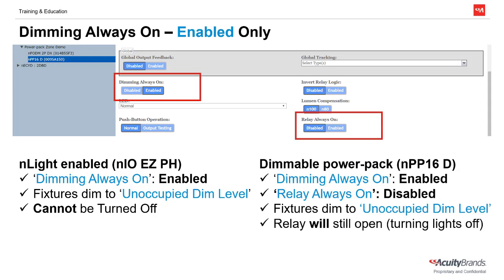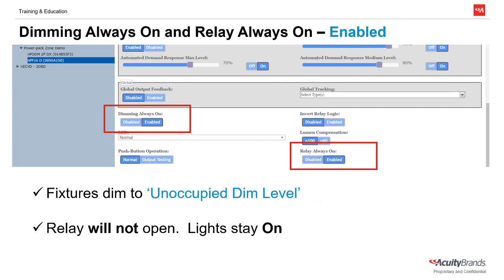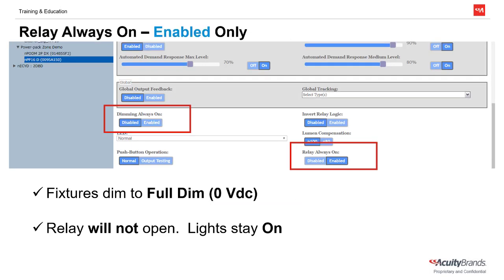If we're programming a dimmable power pack, enabling Dimming Always On only will not necessarily keep the lights on. If we keep the setting Relay Always On disabled, even though the dimming will be instructed to dim to the unoccupied dim level, the relay will still open, turning off anything connected to it. If we wish for the lights to remain on, we will need to enable Relay Always On. With both of these settings enabled, the lights will remain on at the unoccupied dim level. If we only have Relay Always On enabled and do not enable Dimming Always On, the lights will dim to full dim or 0 volts DC, regardless of the unoccupied dim level. Note that this light level will vary depending on the make and model of the fixture wired to the dimmable power pack or relay.